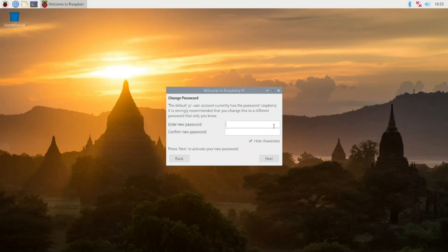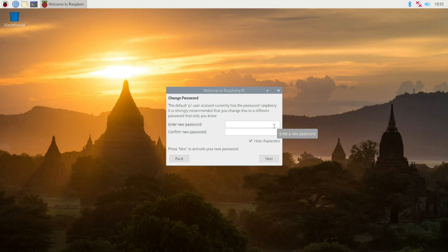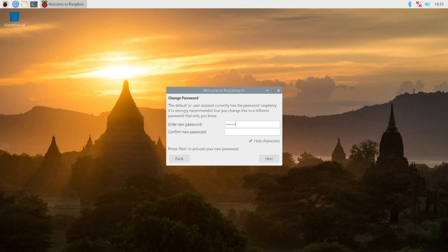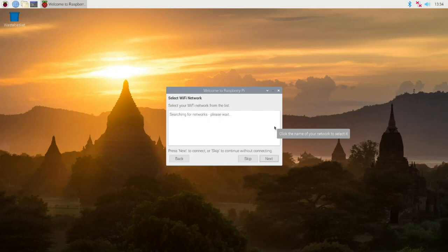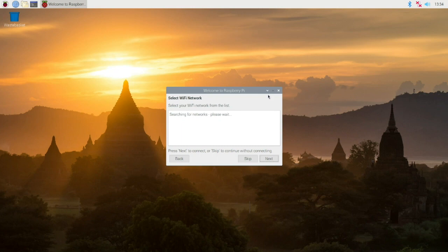I'm pretty sure all my old Pis still use the default, but I don't think they've been on in three years, so it's not really a problem.